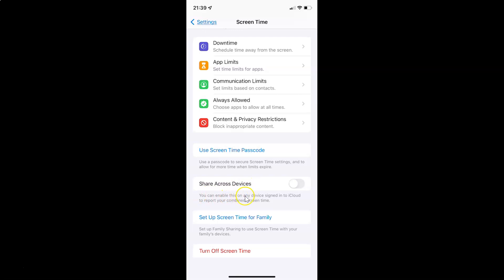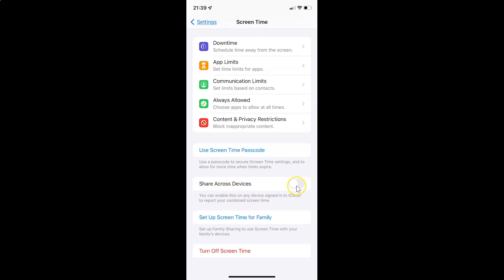You can enable this on any device signed in to iCloud to report your combined screen time. Currently it's disabled — you can see the toggle button is disabled next to it. To enable Share Across Devices you have to enable this toggle button by tapping on it so that the slider moves to the right.